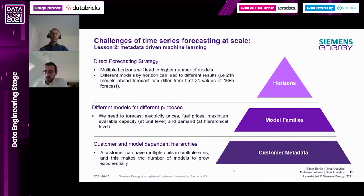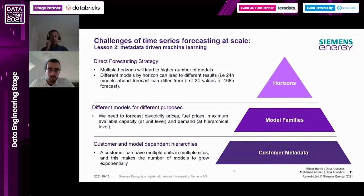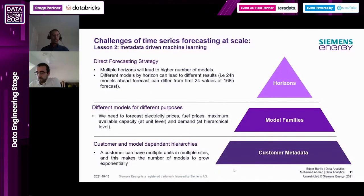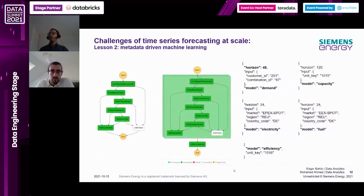The second level of hierarchy is model families. For each unit or combination ID we predict different target variables: electricity prices, fuel prices, electricity demand, and maximum capacity and efficiency of the machines. For each target variable we apply the direct forecasting strategy, so for each horizon we have a different set of hyperparameters and features for hyperparameter tuning. Having a scalable solution where each pipeline can work for all these combinations requires strong connections to the metadata itself. We need a pipeline - as shown on the left here with a batch processing inference pipeline - that works the same way for all inputs.